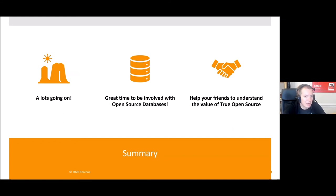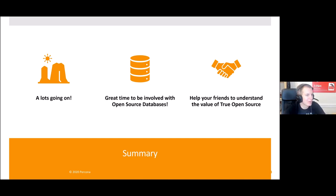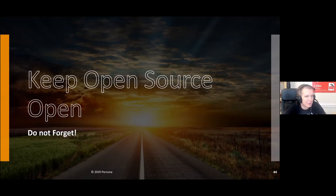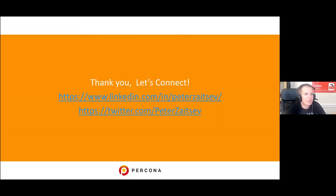As a summary, I wanted to highlight that there is a lot going on in the open source database space. I think it is a great time to be involved with open source databases — there are a lot of fun things to do and a lot of career opportunities. On a personal level, I would encourage you all to, to the extent possible, keep open source open and for the benefit of all of us. And with that, that's all I have for you folks. Feel free to reach out if you have any comments or questions. Thank you.